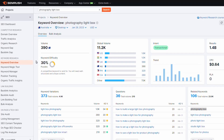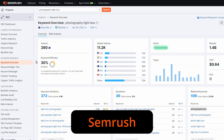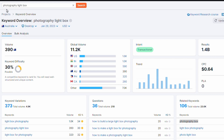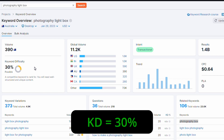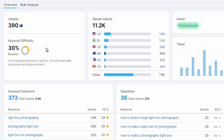We're going to generate blog content for a website that sells photography equipment. The first step is identifying a keyword or key phrase. I've gone onto SEMrush and done some keyword research and identified the key phrase 'photography lightbox' — that's the term we're going to target our content around. SEMrush is telling us it has a volume of 390 clicks a month on average, and globally 11,200 clicks.